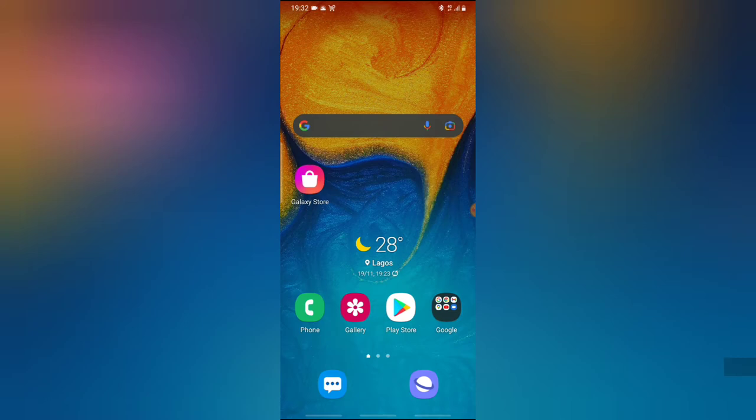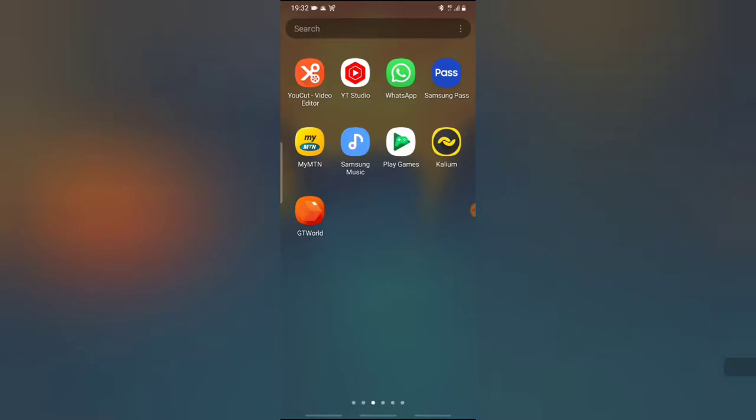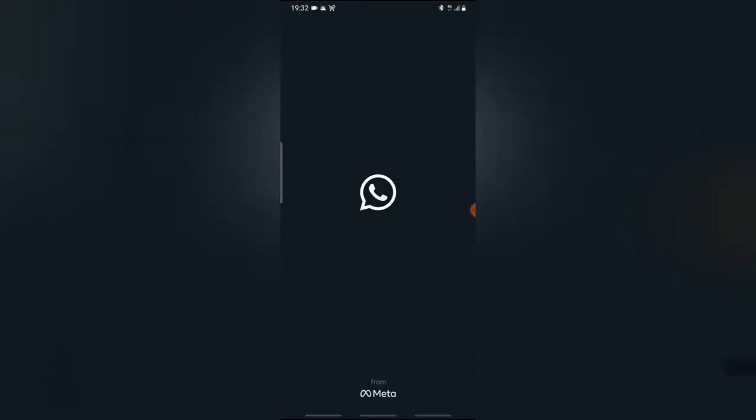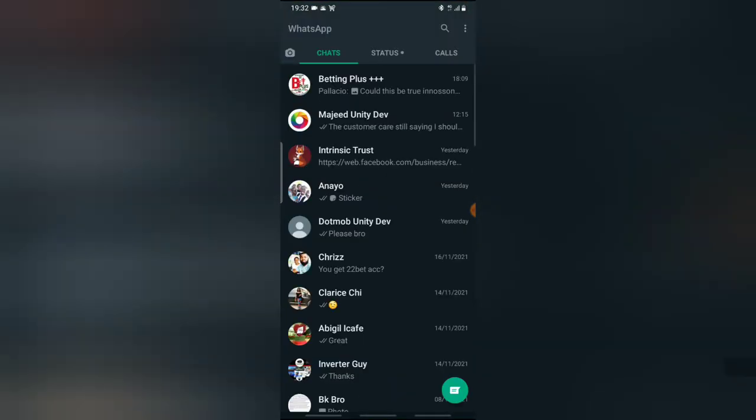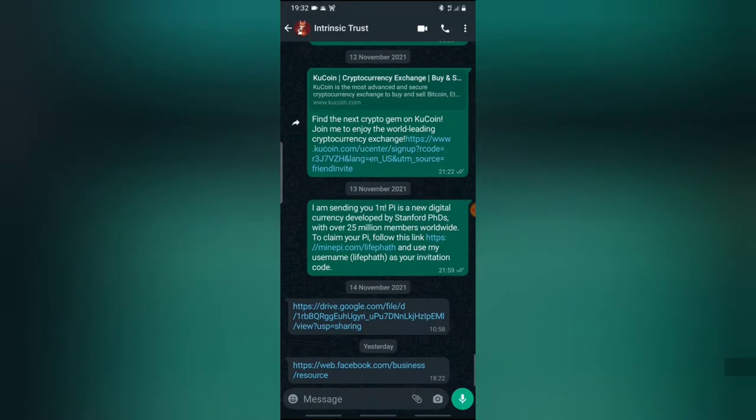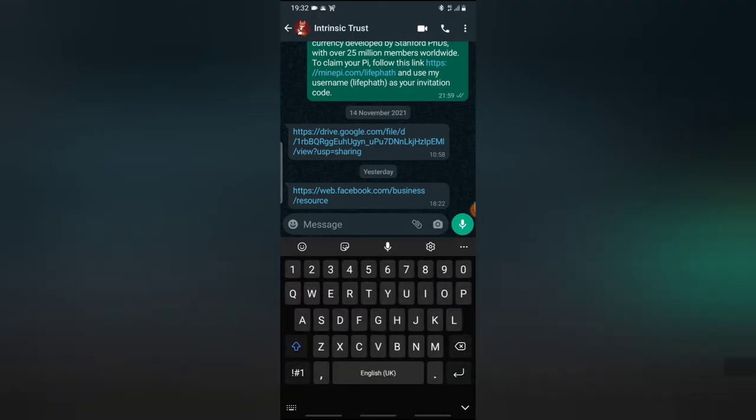This is the application right there, WhatsApp. Open your WhatsApp, open the chat area, and then try to send a sticker. I'm going to click on the test area to select the test.